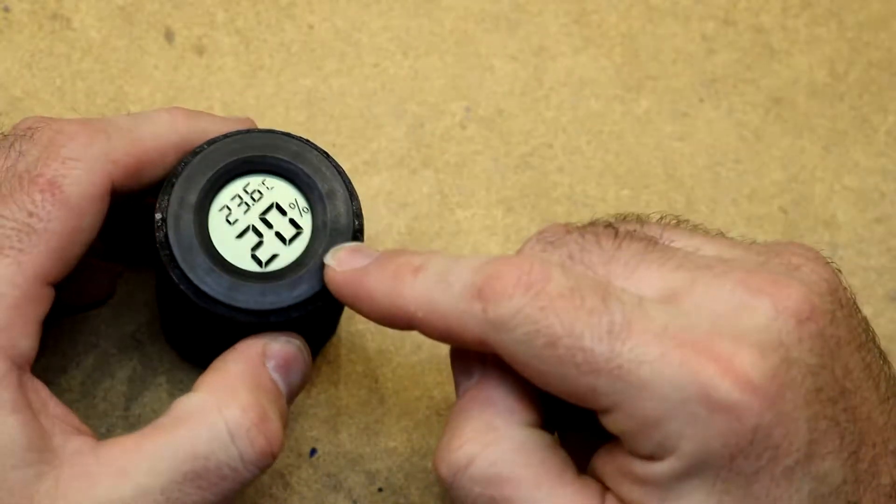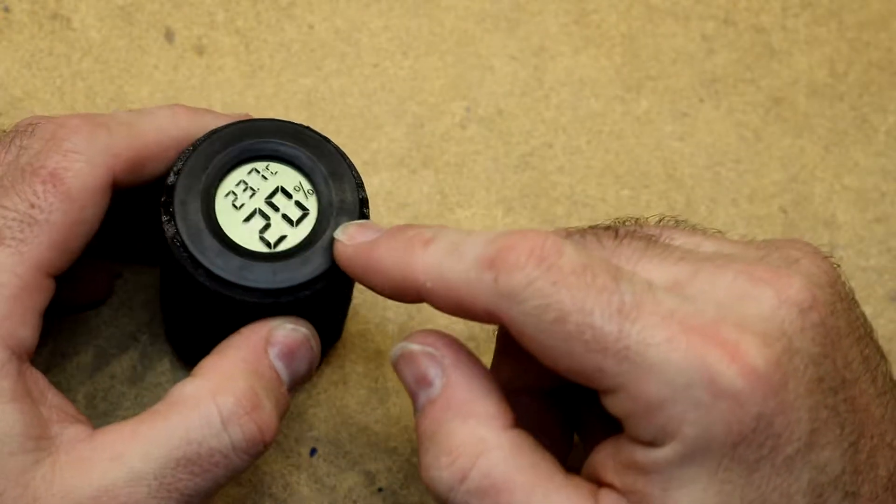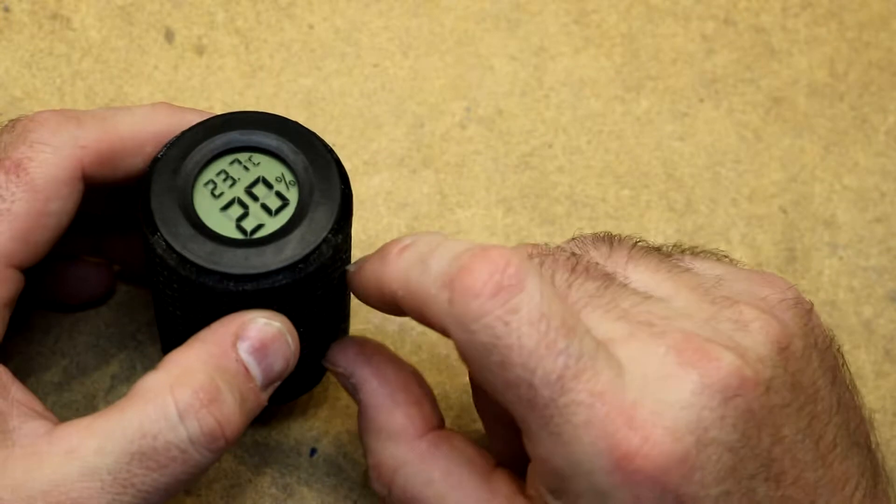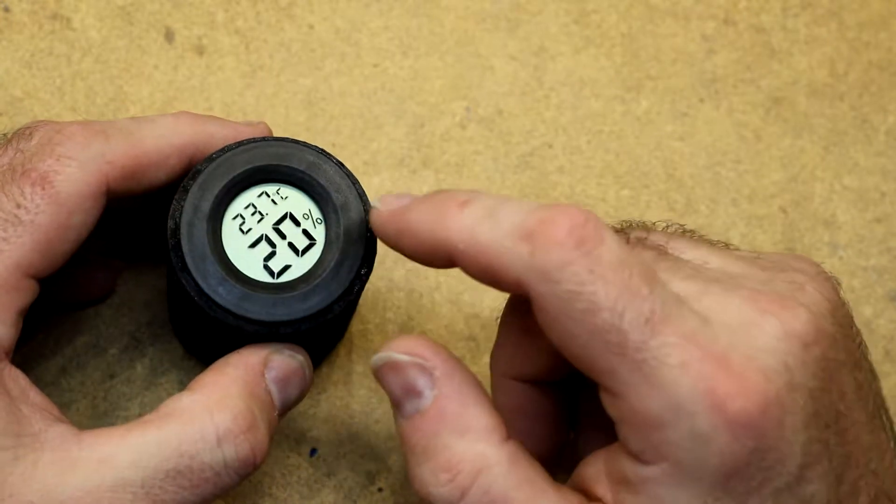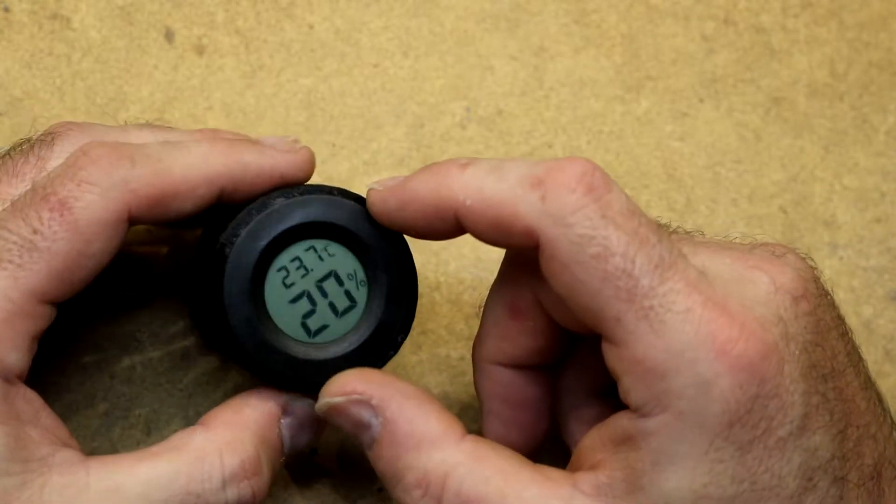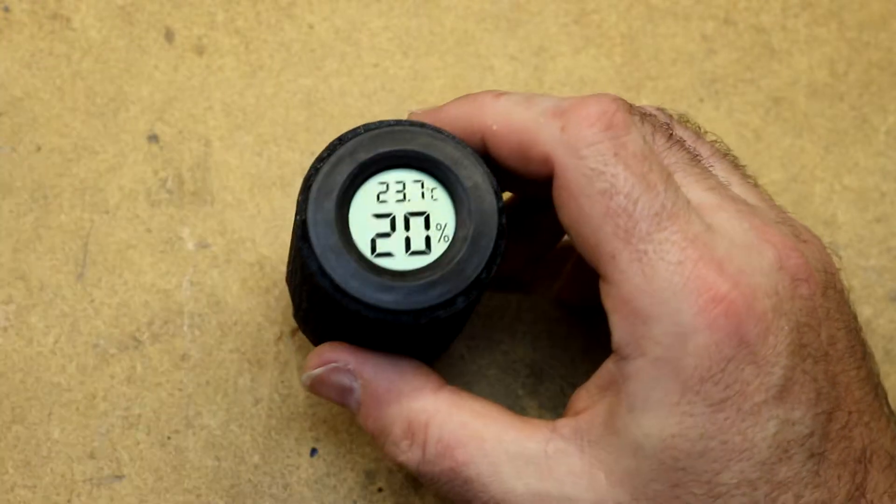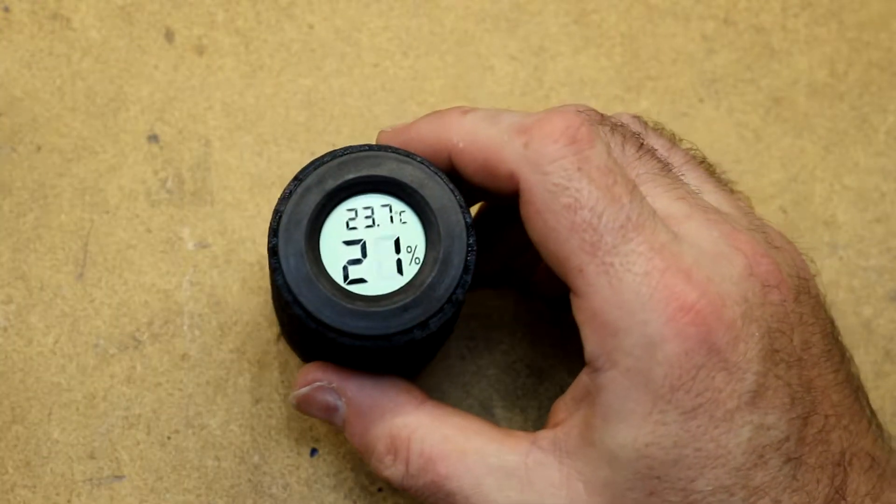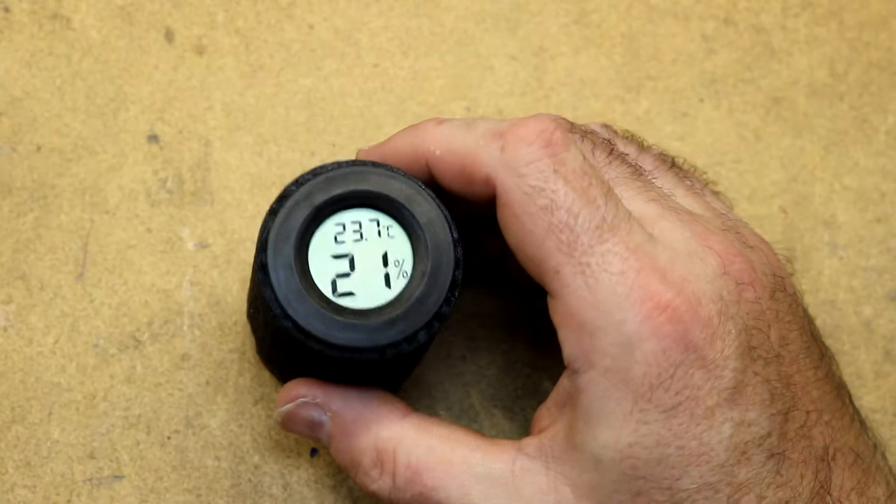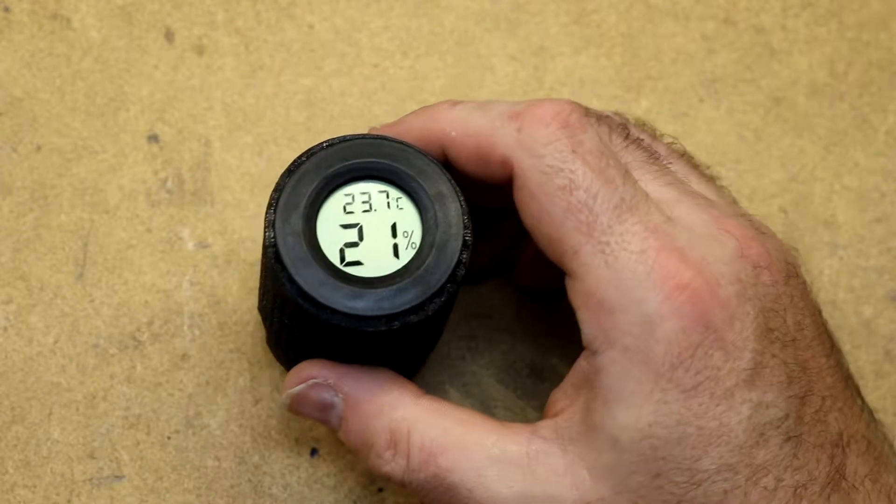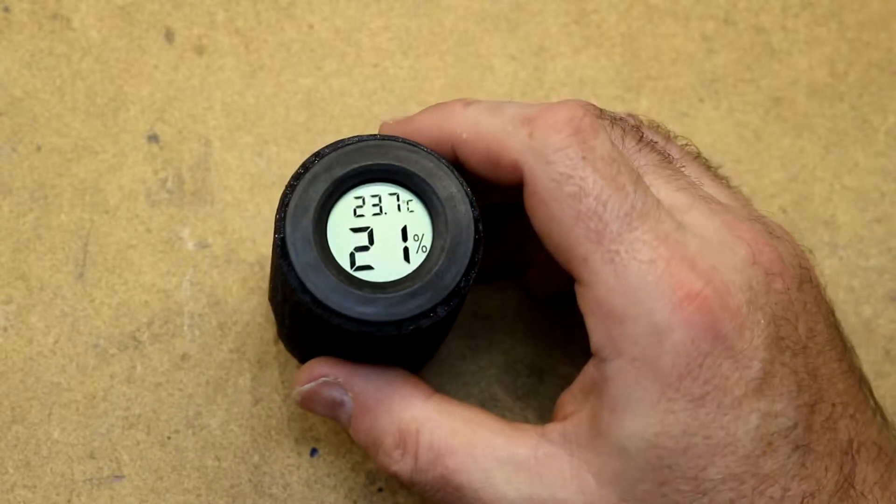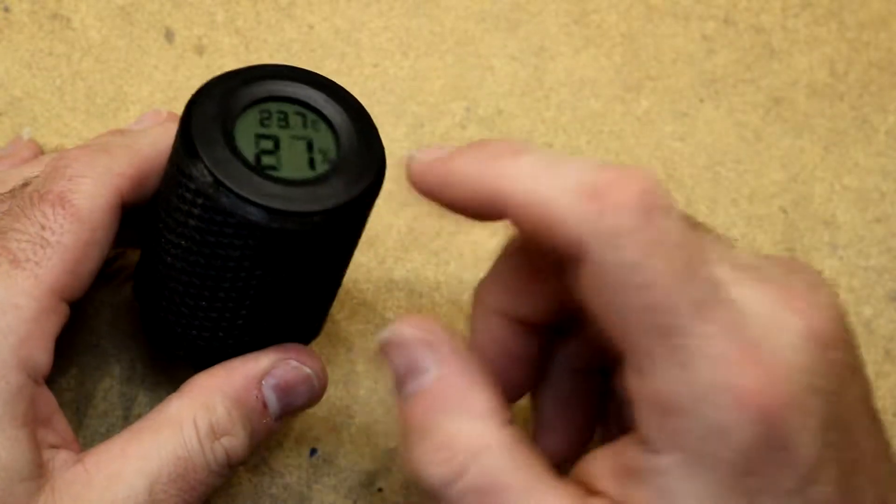I've never seen it go below about 17 so either that's the limit at which the silica gel is working or that's the limit on the electronics inside the hygrometer. I'm not sure. The conditions in my office right now are about 40 some odd percent so it will bring a container down from 47% humidity down to like 17% according to the gauge.